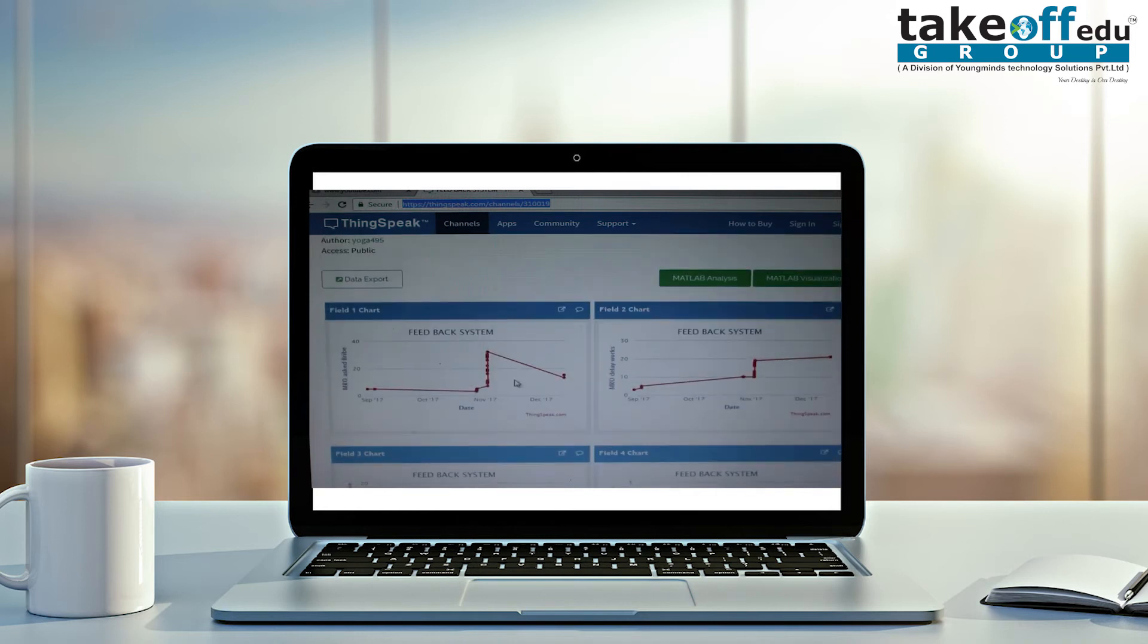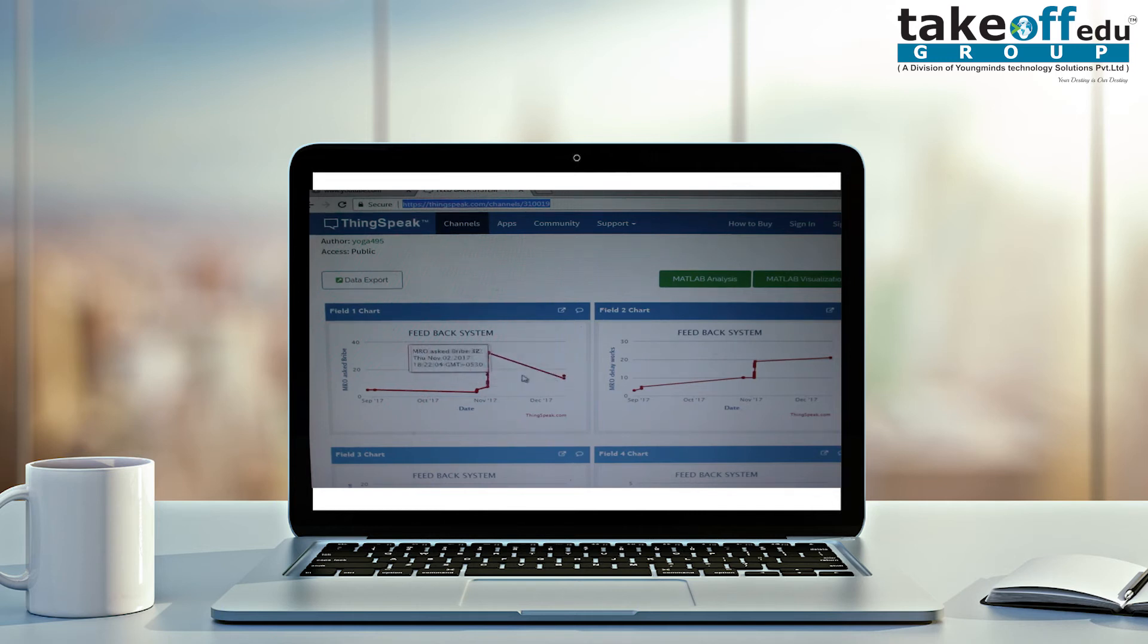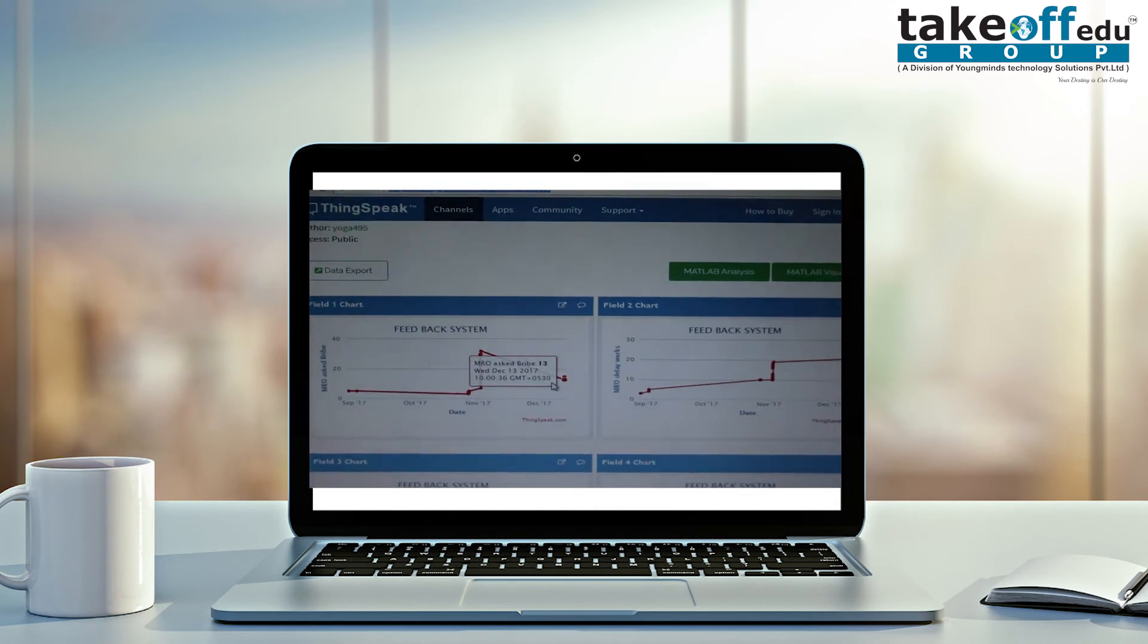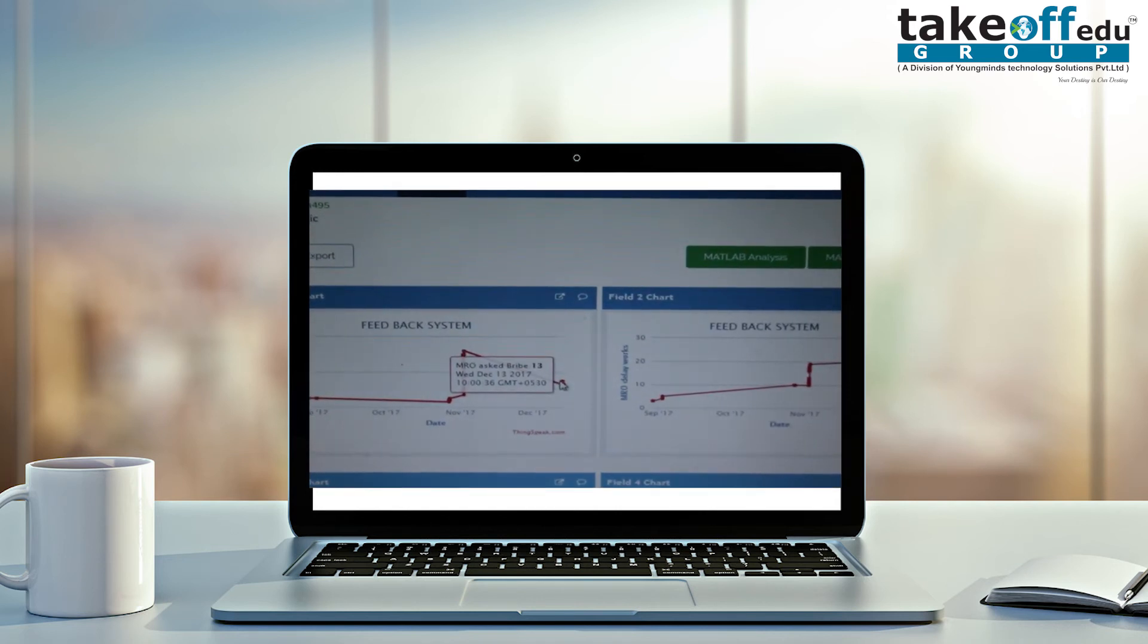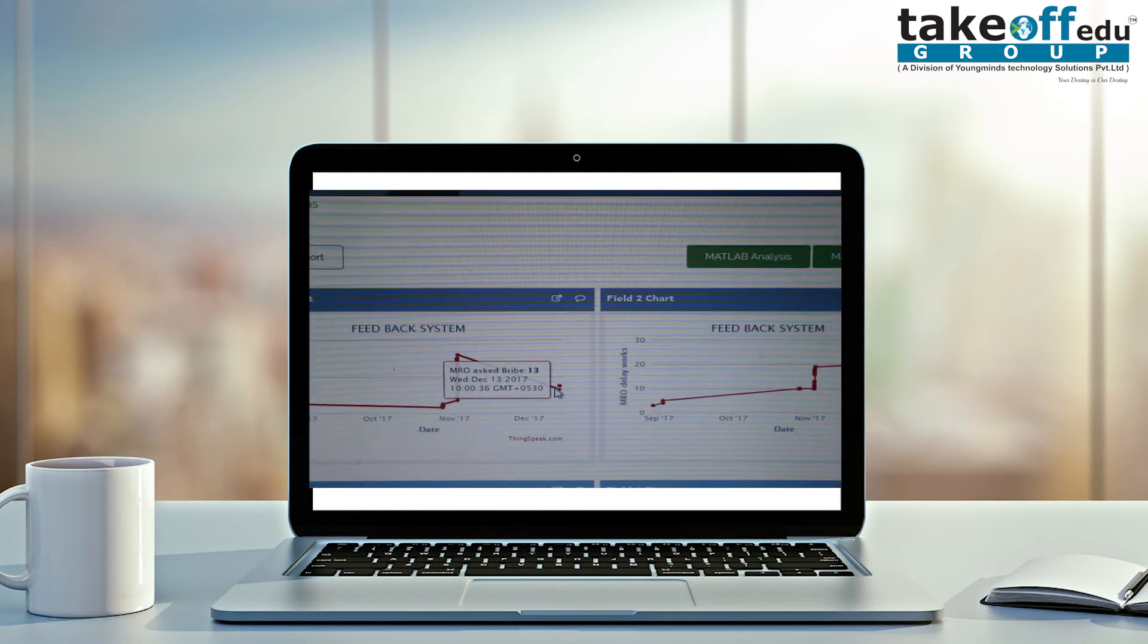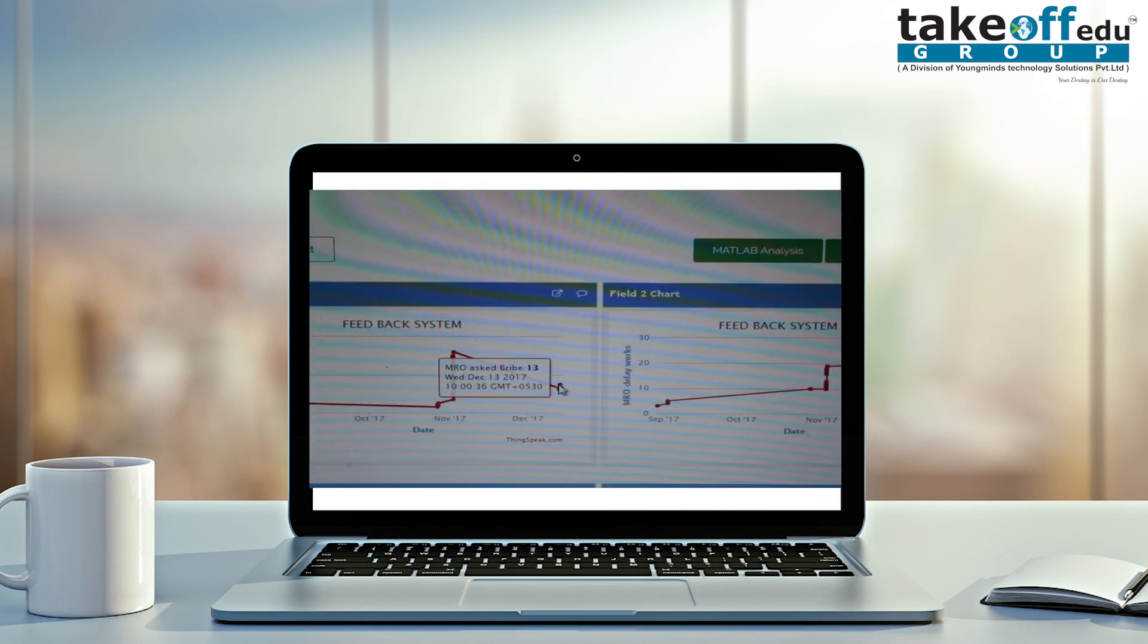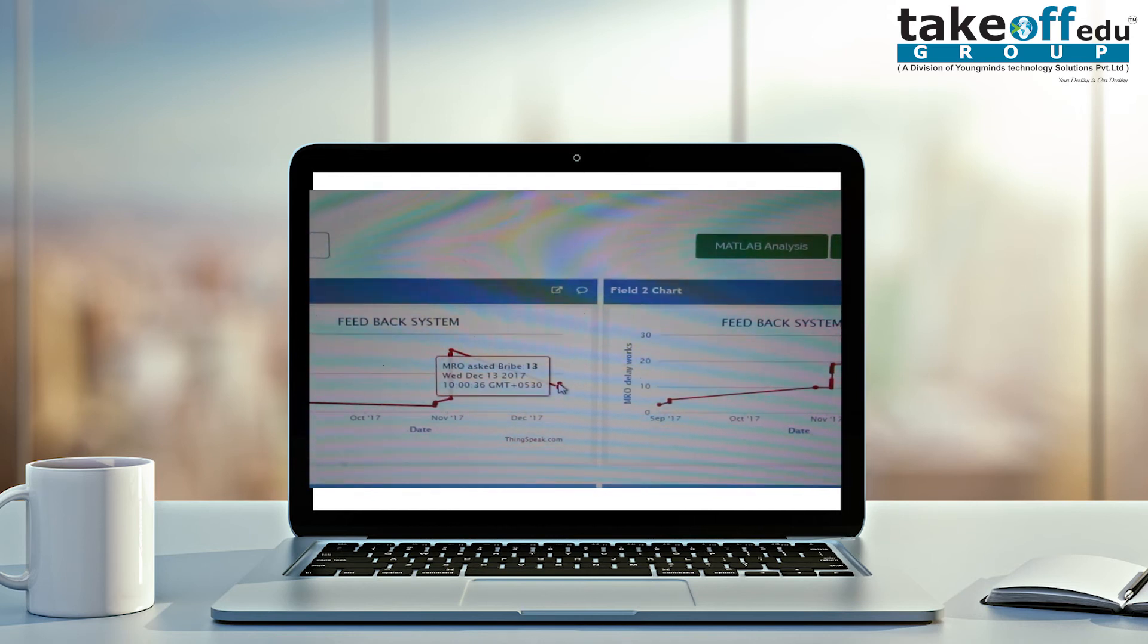In the first field we are going for bribery. Number of bribes versus date. On which date that MRO has asked for bribes, it will show that date, time, and how much rating he is having. The total rating for MRO asked for bribe is 13. So 13 times that MRO is asking for bribes, and the last time he asked is 13th December 2017. It is showing that time also.